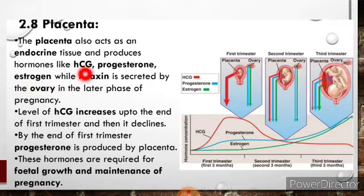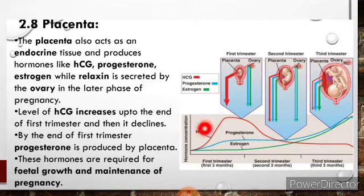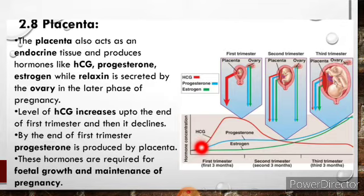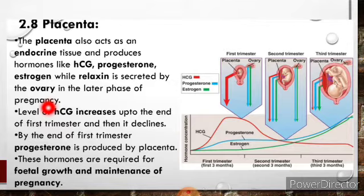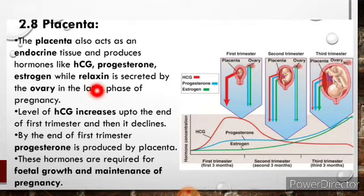An increase in the level of hCG hormone indicates pregnancy in females. During pregnancy, the level of hCG is quite high — you can see in the initial phase, the first trimester of pregnancy, hCG levels are very high. Relaxin hormone, which is secreted in the later phase of pregnancy in preparation for childbirth, relaxes the ligaments in the pelvis and softens and widens the cervix.